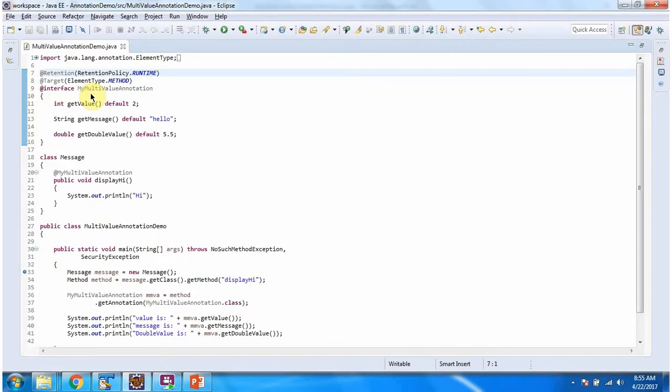Here I have declared myMultiValue annotation. Using @Retention annotation, I have specified myMultiValue annotation will be available till runtime.